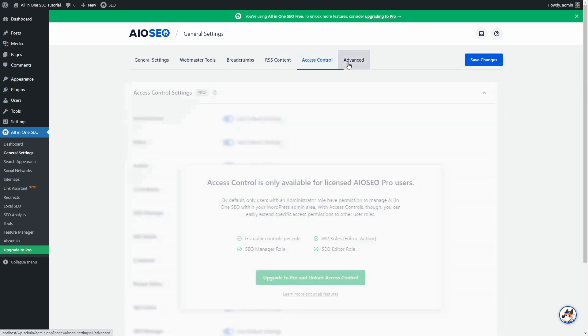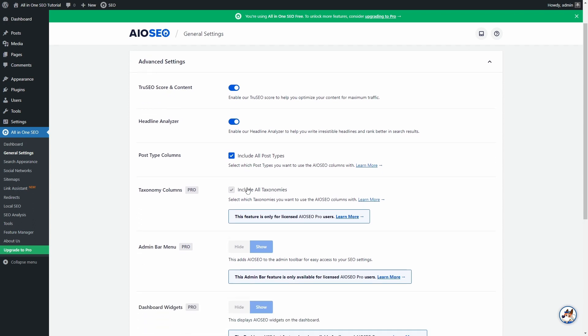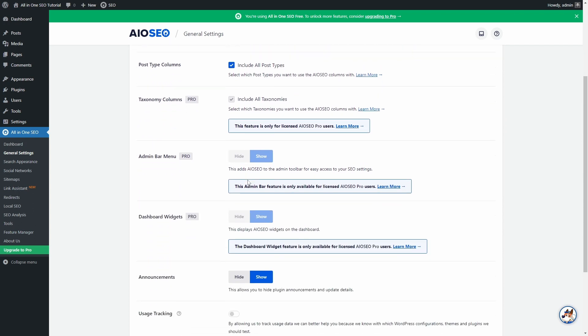In the Advanced tab, you can enable or disable two cool features. TruSEO Score and the Headline Analyzer. More on them later.